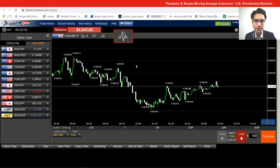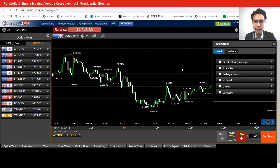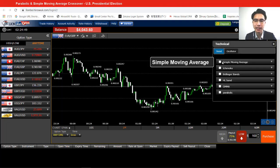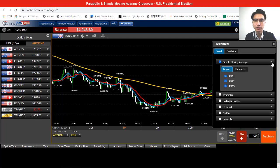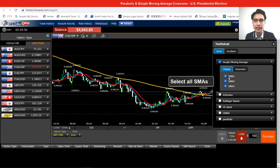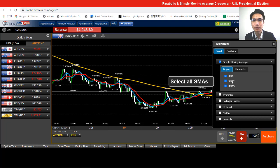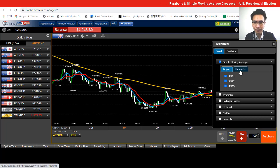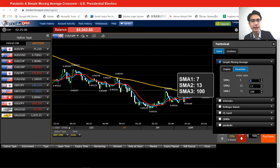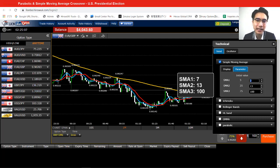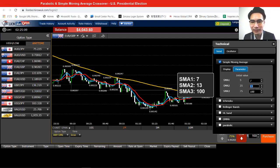Go to technical indicator, click on it, and select simple moving average. Click on simple moving average and open the dropdown for it. We select all the SMAs and go to parameters. The parameters we're using today are 7, 13, and 100.